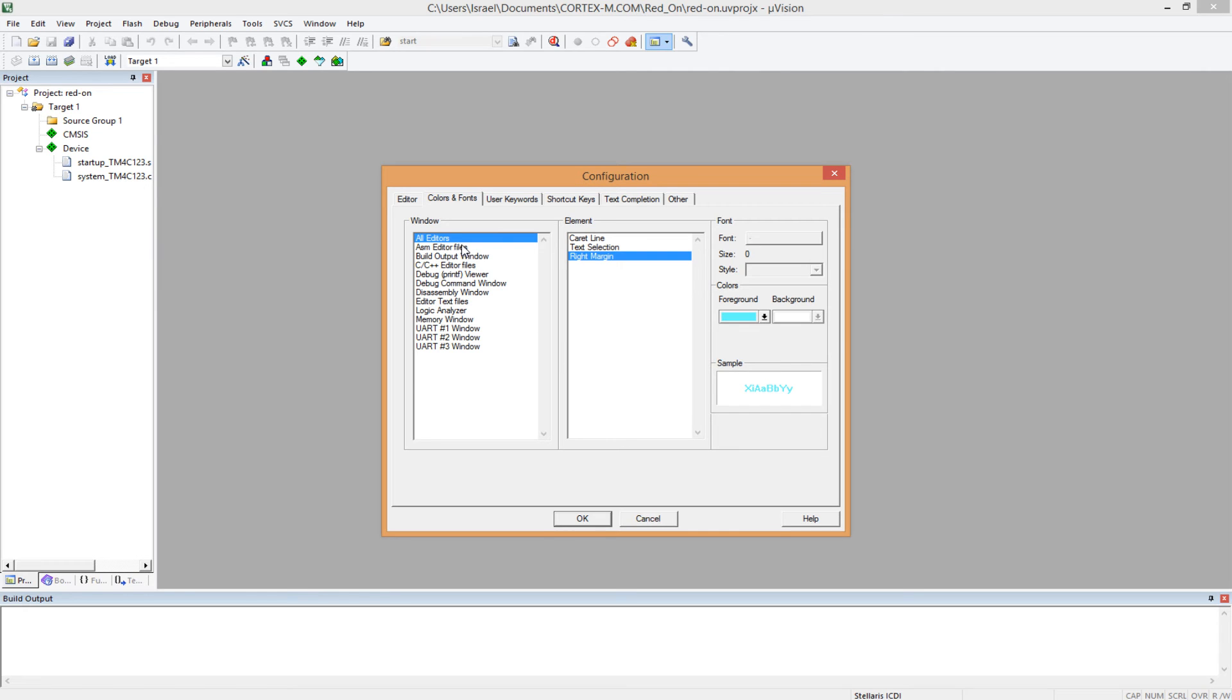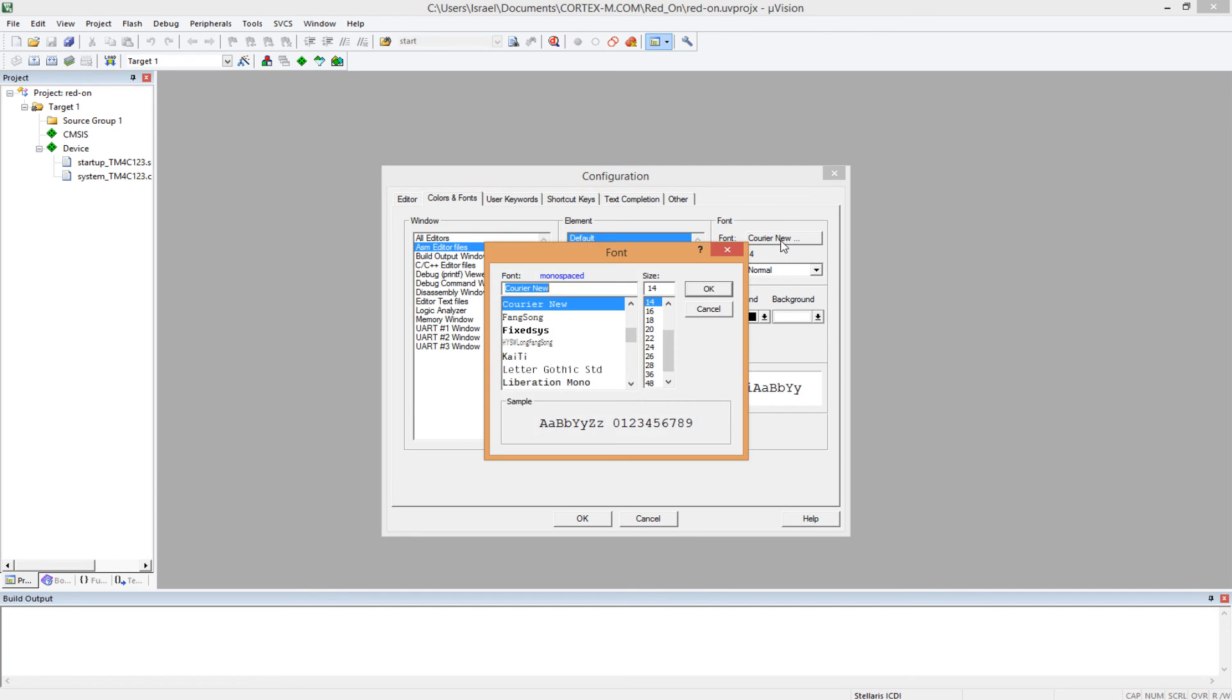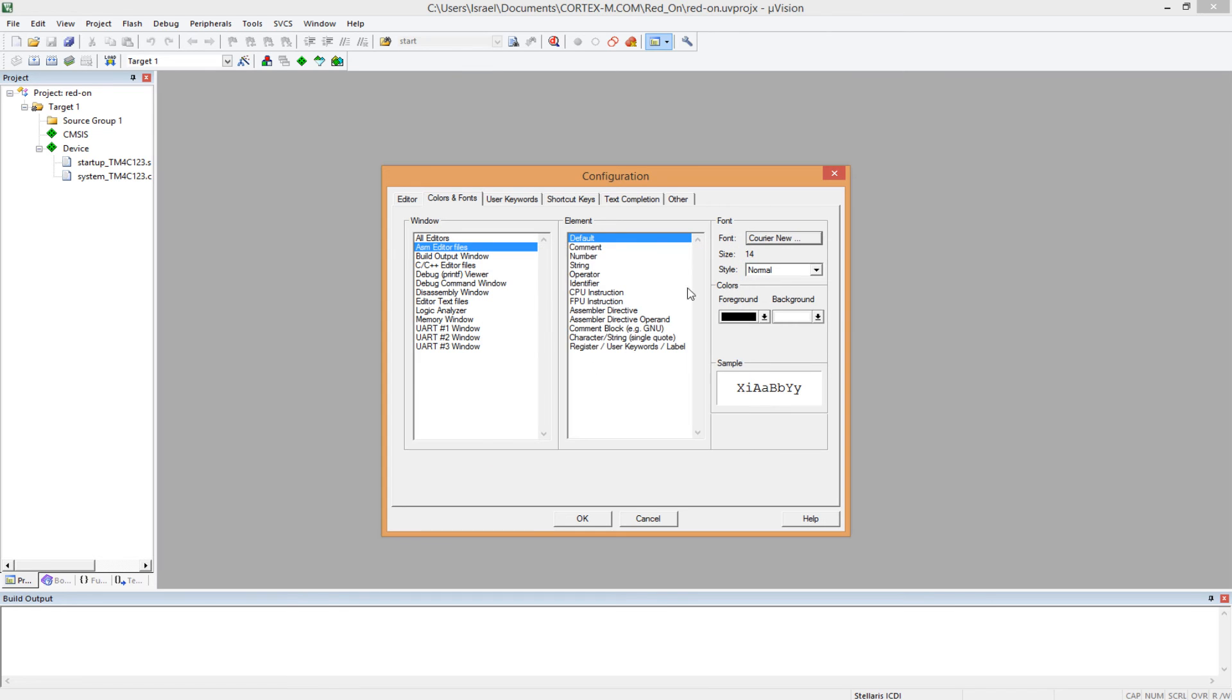But to change the text itself, you come to assembly ASM editor files, and you select the font type you want. I'm using Courier New size 14. I find it very convenient. So you select that, and you change the foreground and background color.